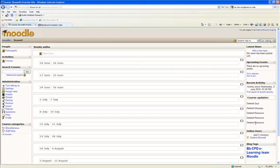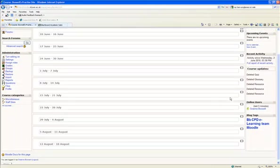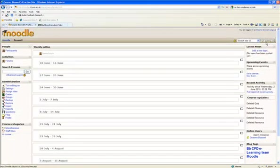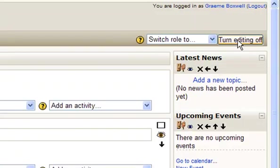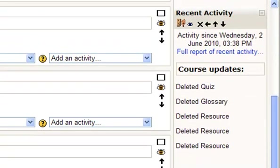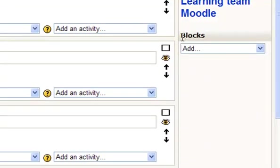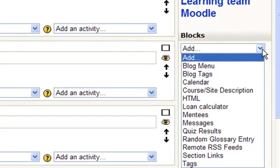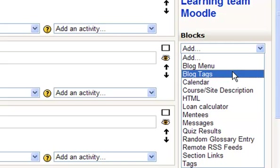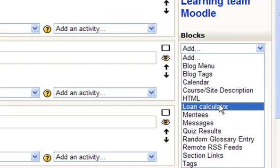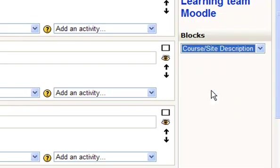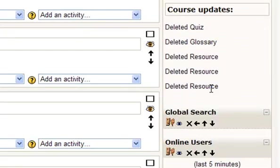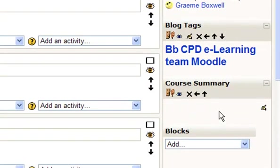One of the things to notice is down the right hand side here are things called blocks. Now to edit anything, if you turn the editor on, you'll see it goes slightly different. If you scroll down, you've got blocks down the bottom, and you can add different blocks in here. So let's say if we wanted to add in a course site description, it appears here.